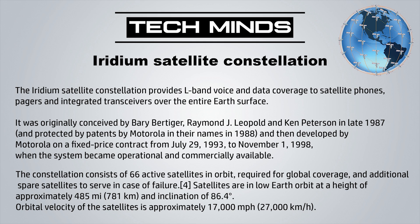The constellation currently consists of 66 active satellites in orbit required for global coverage, with additional spare satellites to serve in case of failures. The satellites are in low Earth orbit at a height of approximately 485 miles and an inclination of 86.4 degrees.